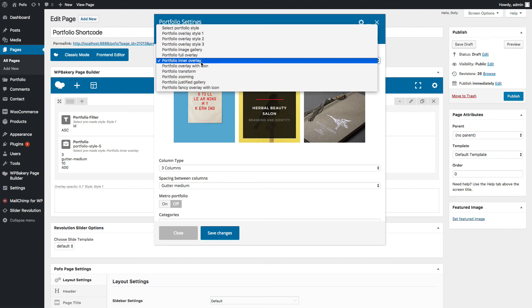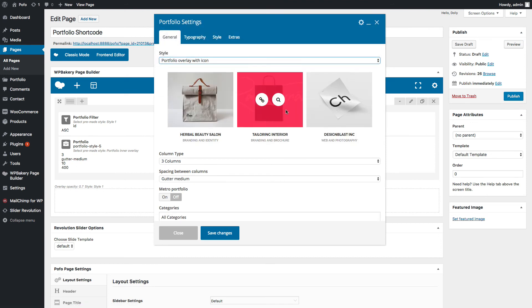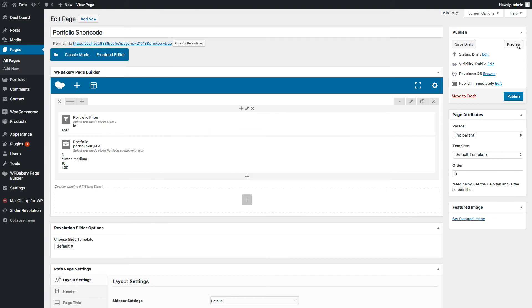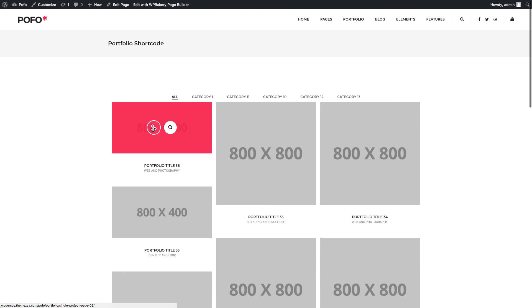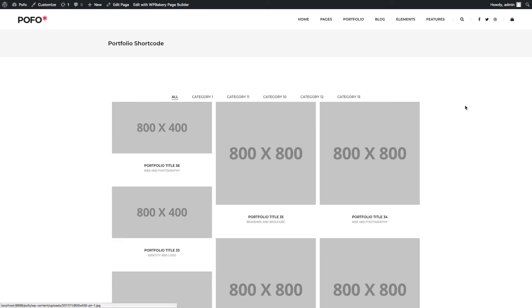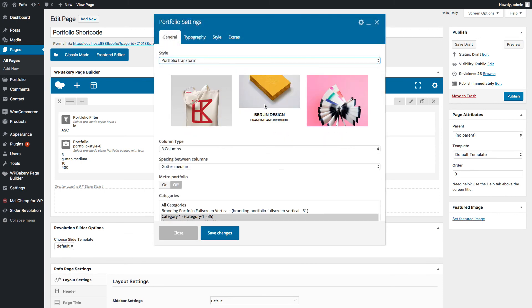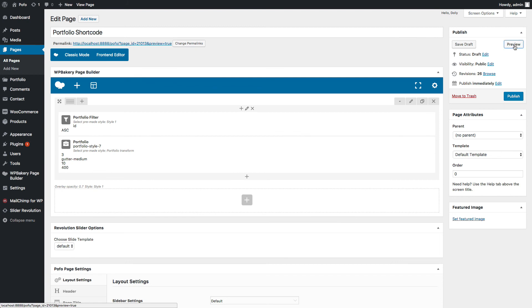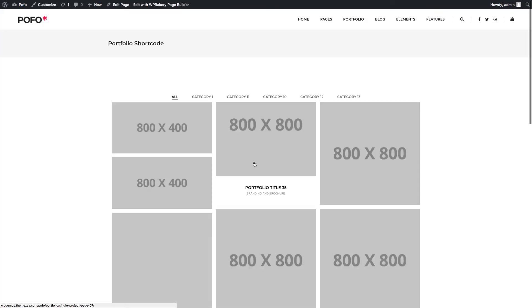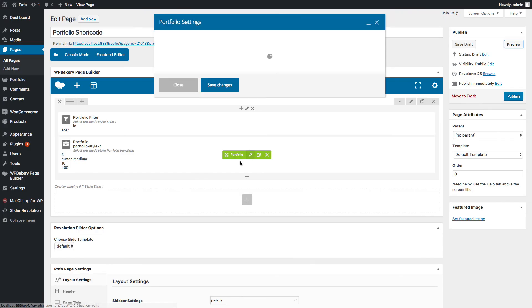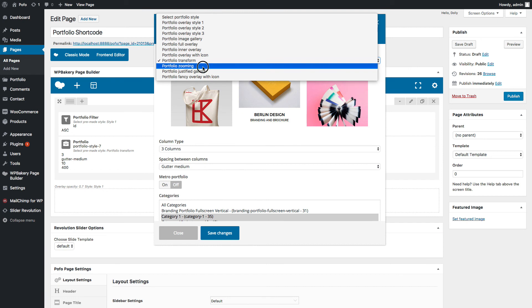Go back to the portfolio shortcode General tab. Let me select Portfolio Overlay with Icon style. Save changes and check preview — you can see the Portfolio Overlay with Icon style here, with title link and zoom option with lightbox gallery. Go back to the General tab. Let me select Portfolio Transform style. Save changes and check preview — you can see the Portfolio Transform style here; it transforms the image on hover.